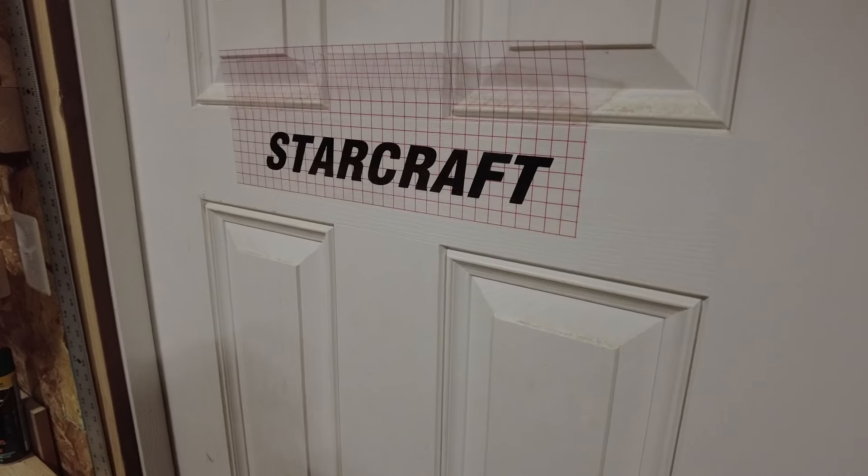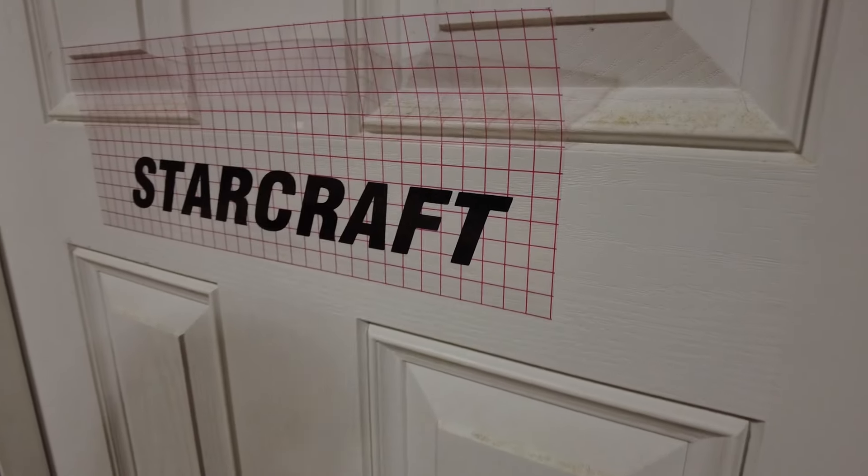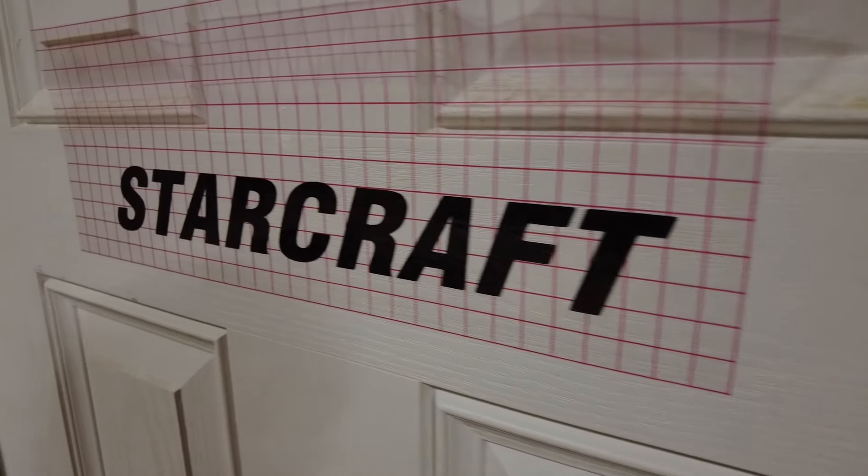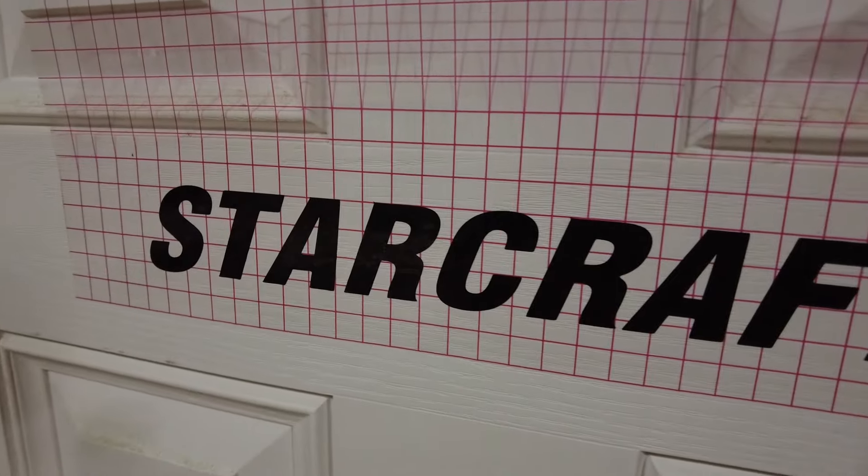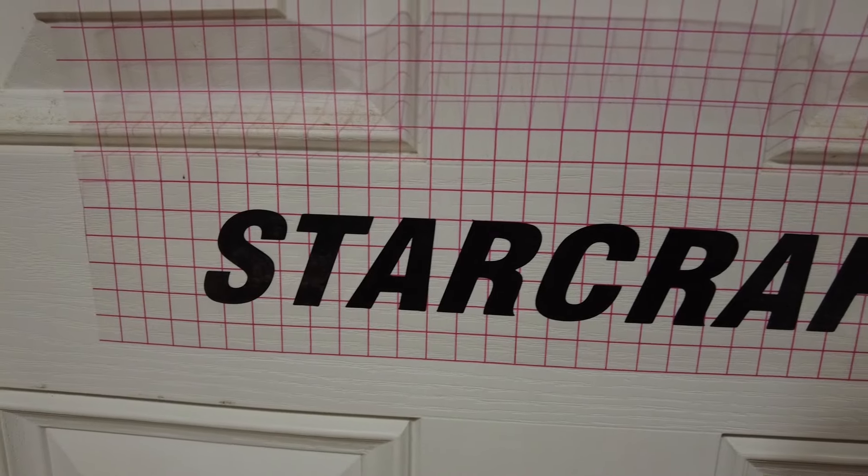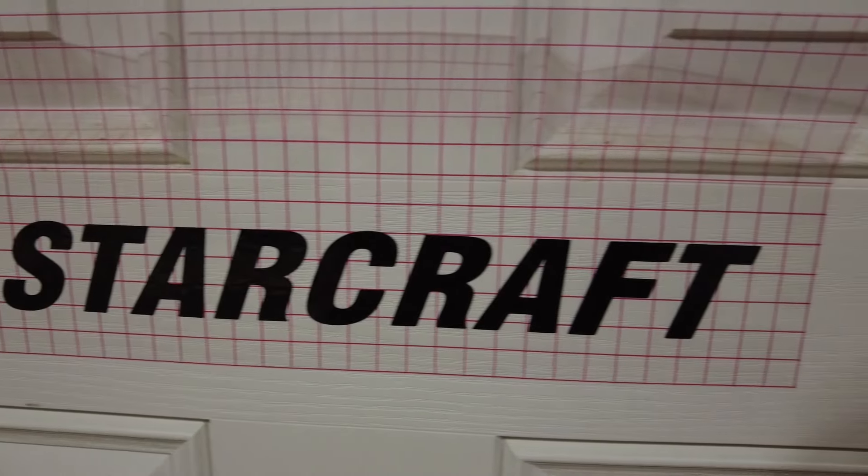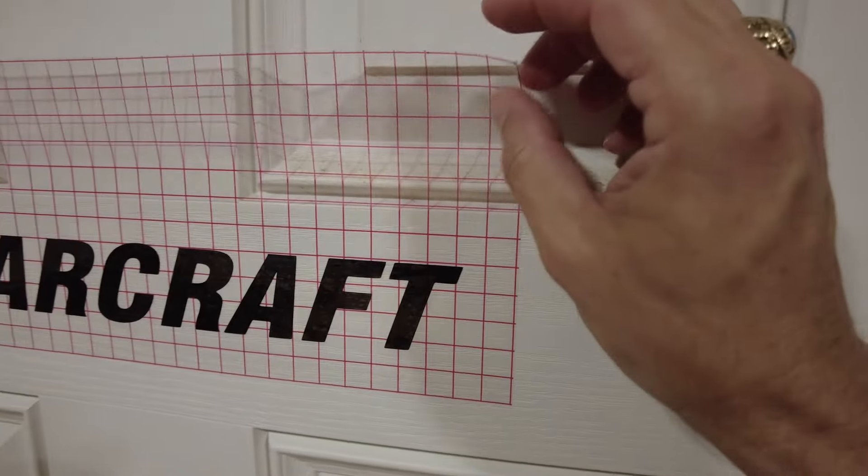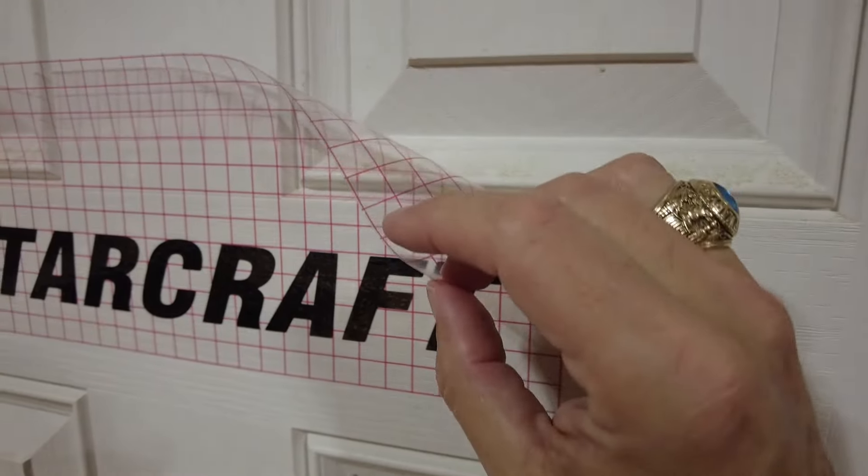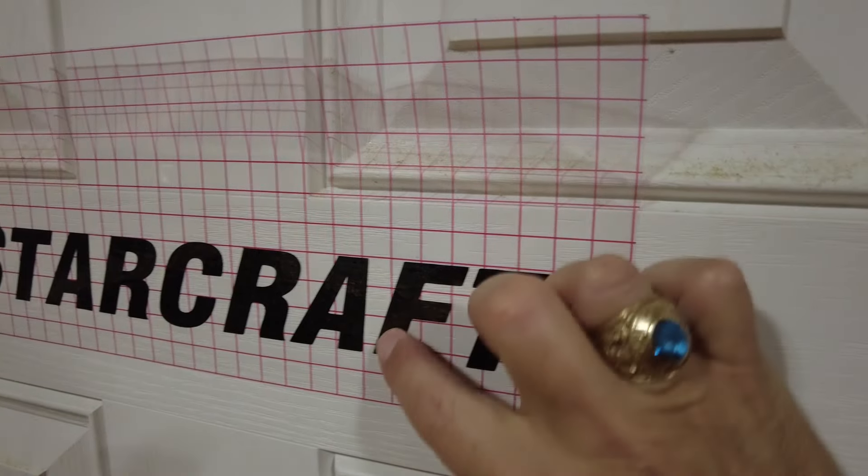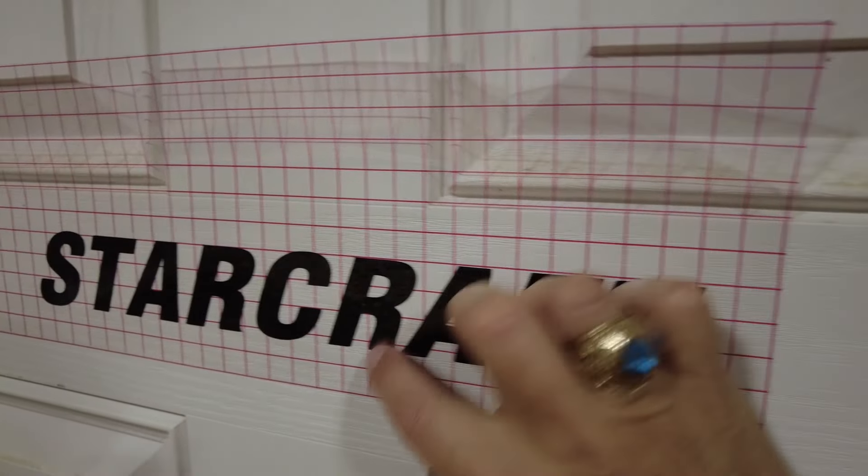For testing here, I'm just putting this on my workshop door. And then because this is a low-tack tape, we'll slowly pull this off, and then it'll leave the letters behind.